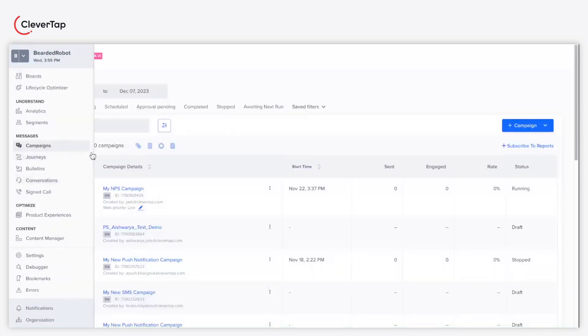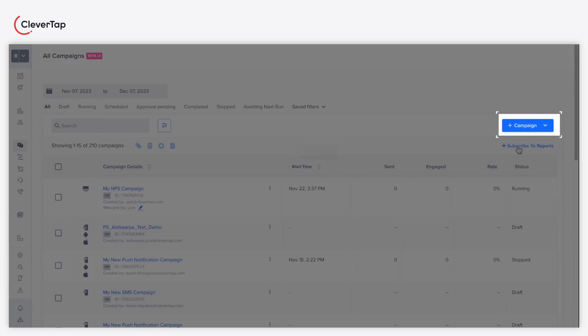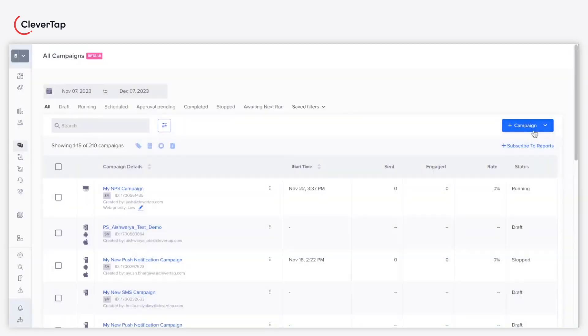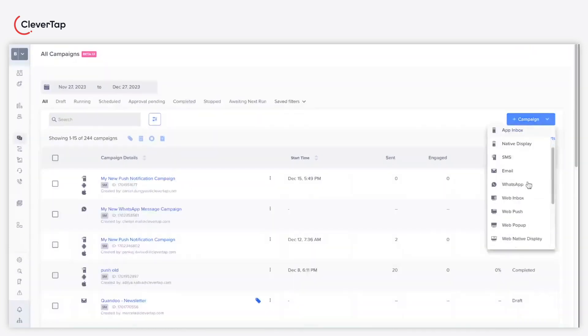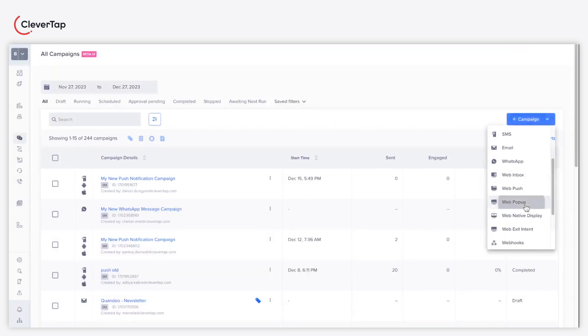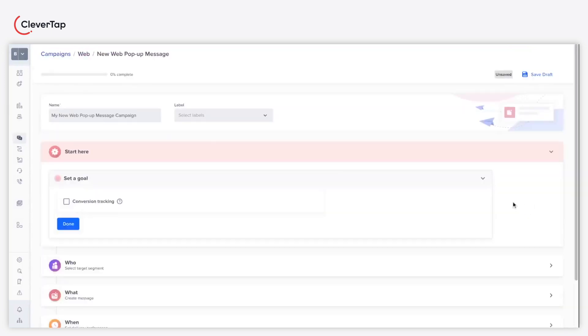Navigate to the campaign section and click the plus campaign button in the top right corner. From the campaign drop-down, select web pop-up.